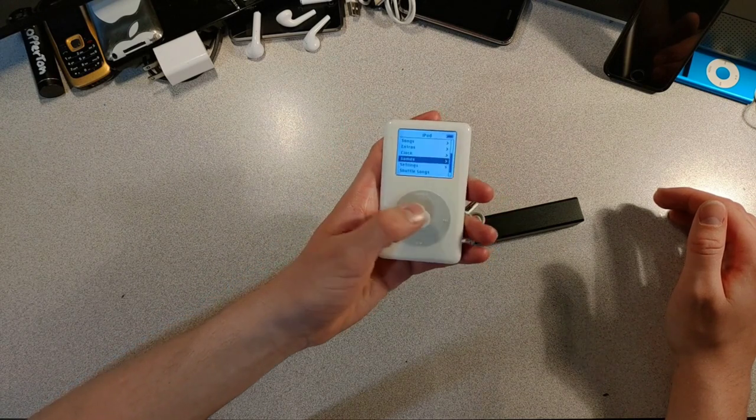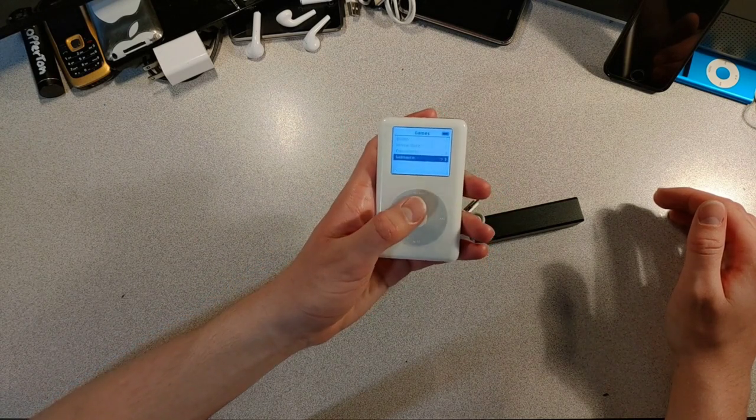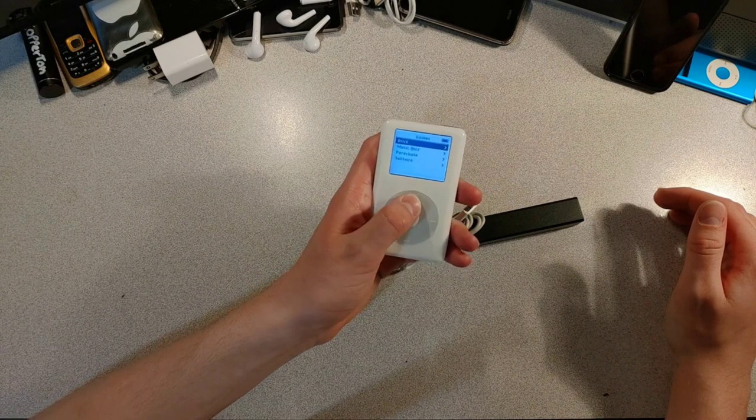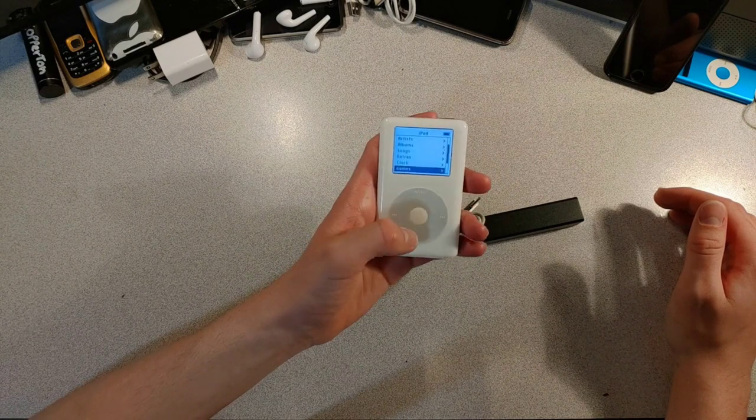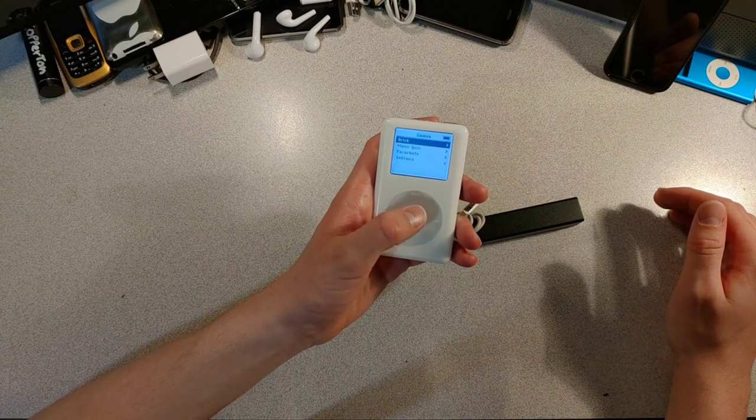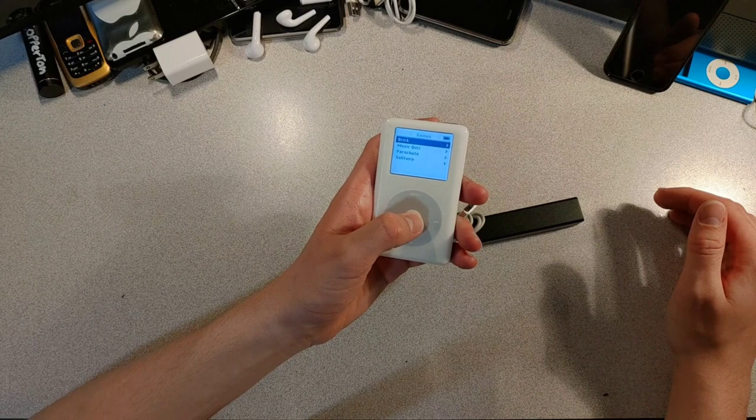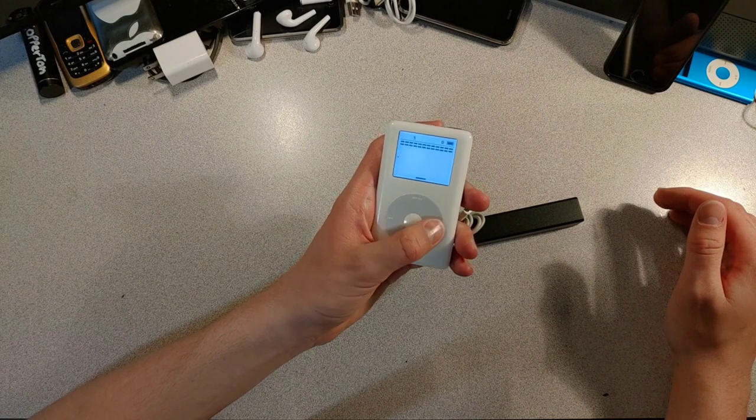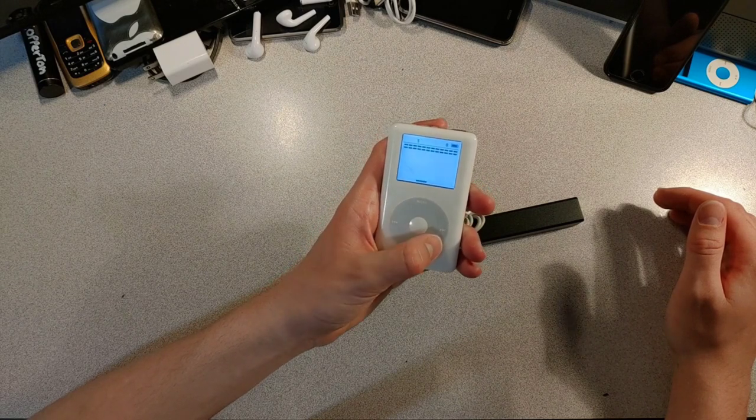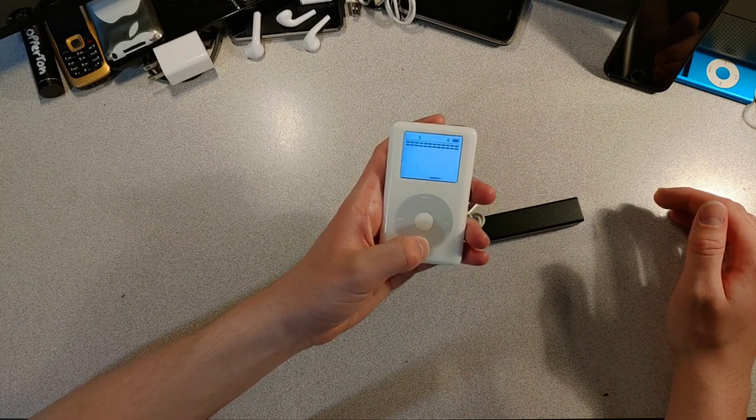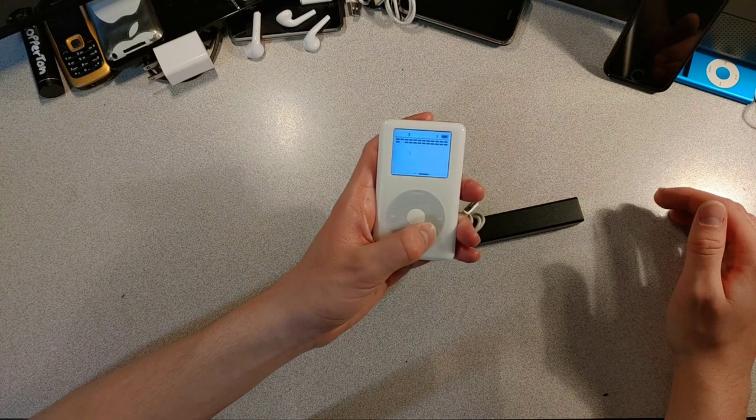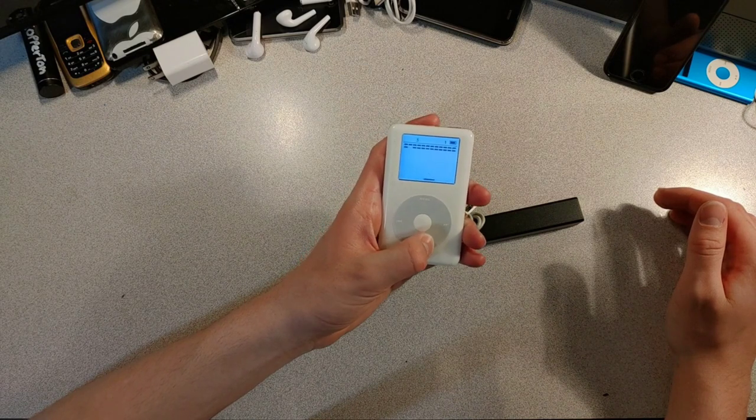Ooh, games. Let's play brick. Oh yeah, this is just like Atari breakout. Except, you know, with a click wheel.